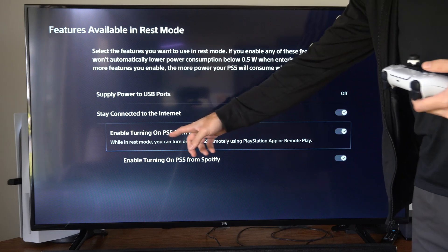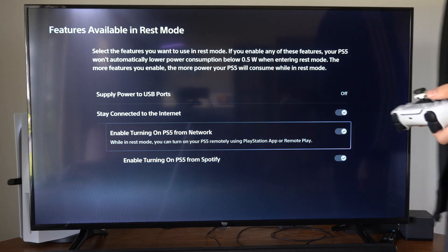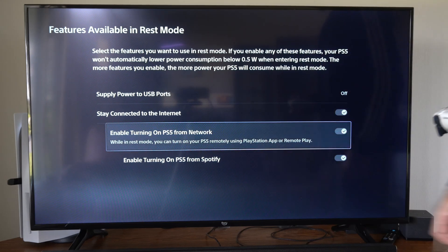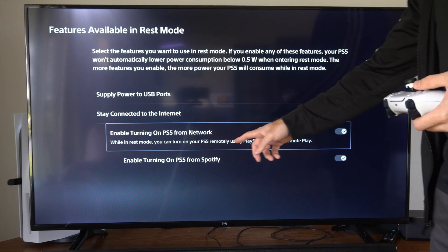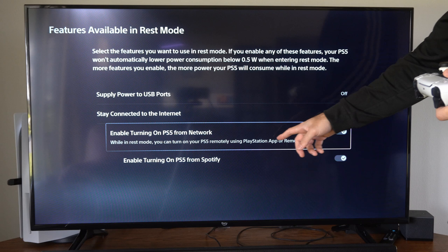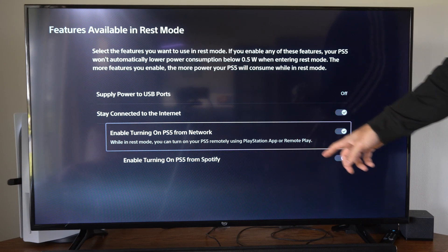Enable turning on PS5 from network. While in rest mode you can turn on your PS5 remotely using PlayStation app or remote play.